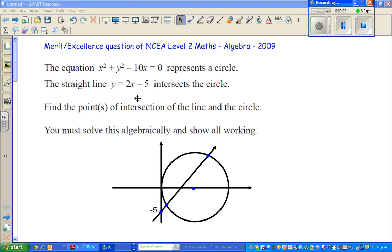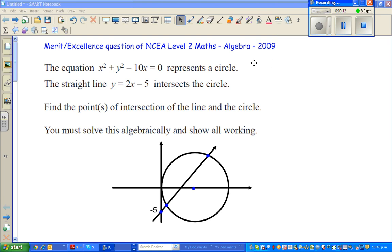Hello friends. The objective of this lesson is to solve one merit and excellence question of NCA level 2 maths. This question was asked in 2009.